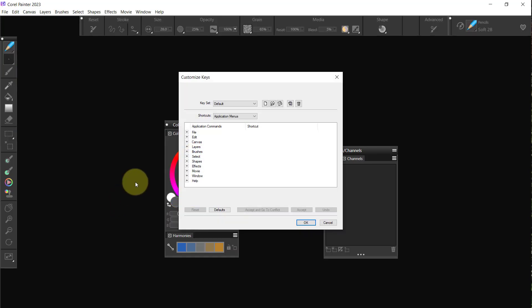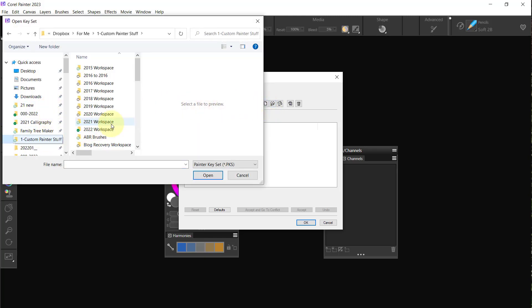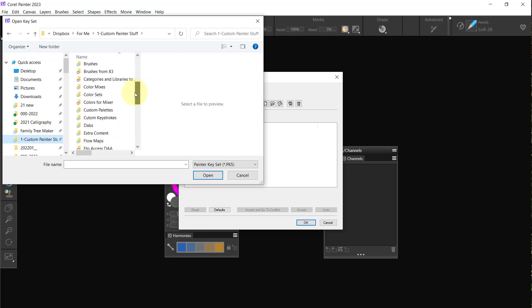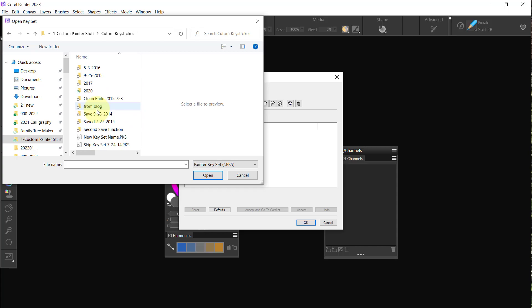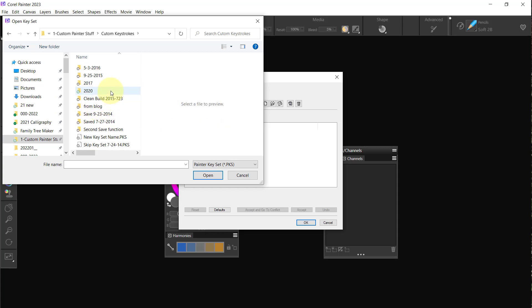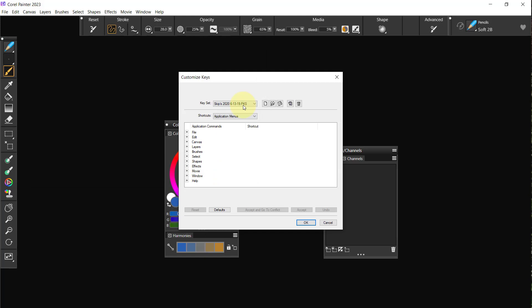What I want to do is add my own personalized customized keys. So I'm going to click on the Open, and then I'm going to go to my Custom Painter Stuff and I'm going to go to Custom Keystrokes. Then I'm going to click on this 2020 because that's the latest one I have and I'll click there and say Open.